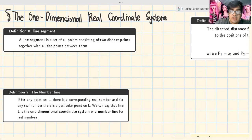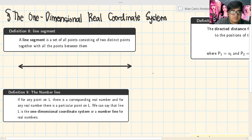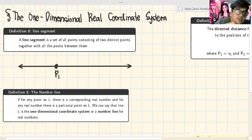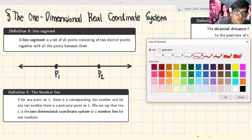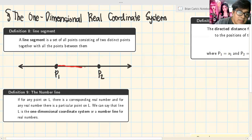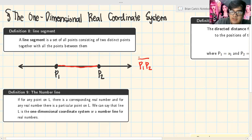Definition: a line segment is a set of all points consisting of two distinct points together with all the points between them. To illustrate, let's draw a number line. We have point P1 and point P2, and the line segment is the portion between these two points — drawn here in red. We write this as P1P2 with a line segment symbol (a bar with no arrowheads) on top.